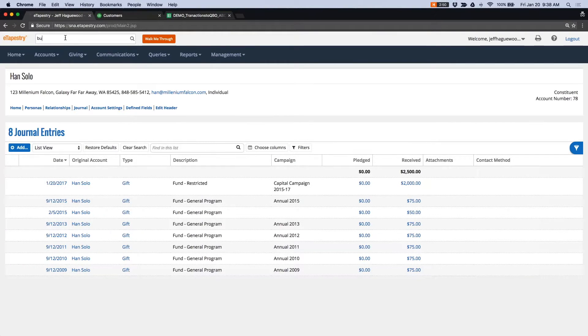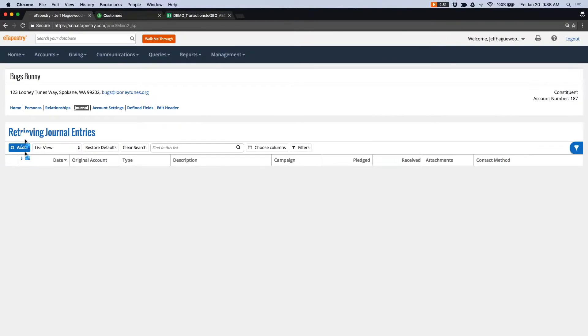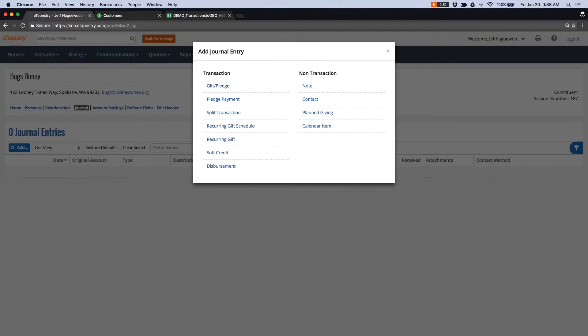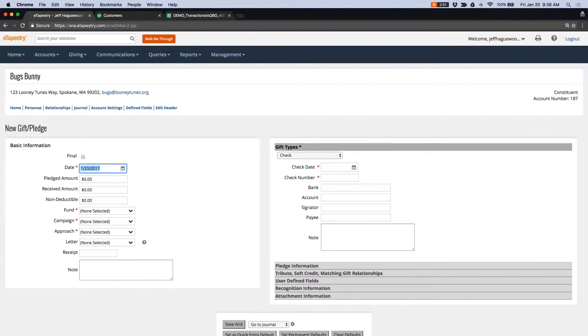Now let's go to Bugs Bunny and add a couple of gifts for him. So I'm going to add two gifts. The first gift I'm going to add is a cash gift of $20.